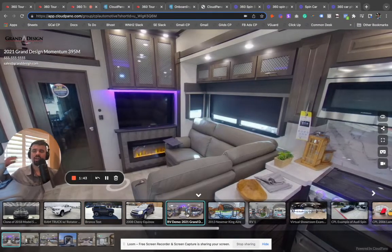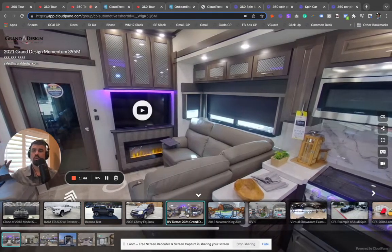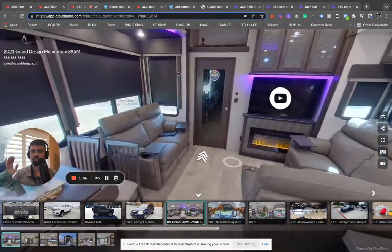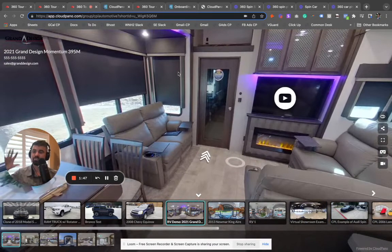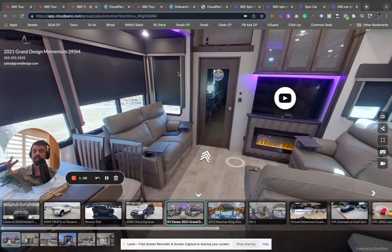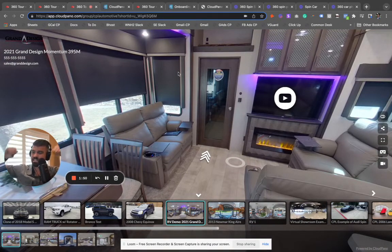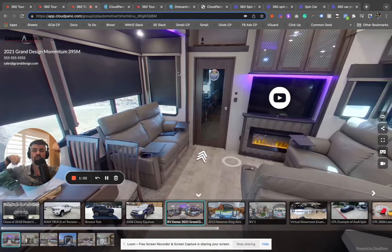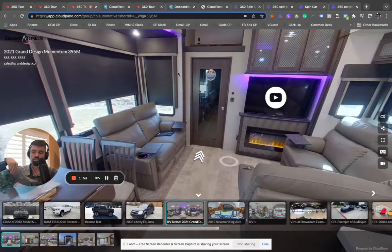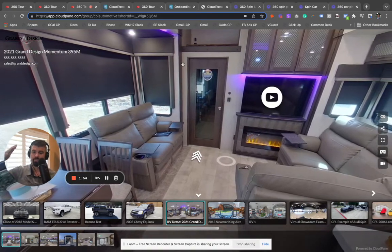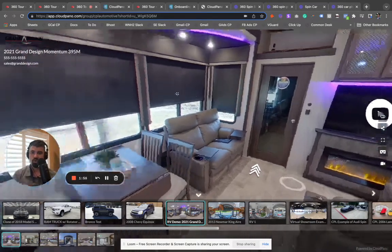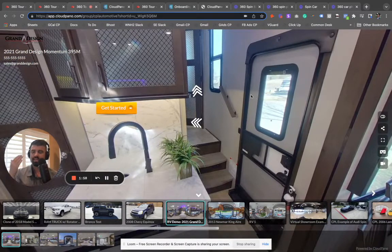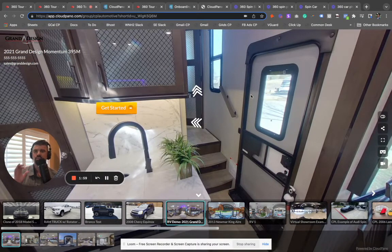For the recreational vehicle or camper industry, if you're in the camper space, if you want to make 360 interactive spins or virtual tours of your RVs or campers, this is the best software for you.